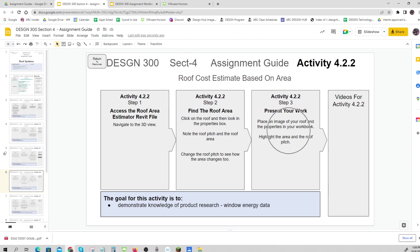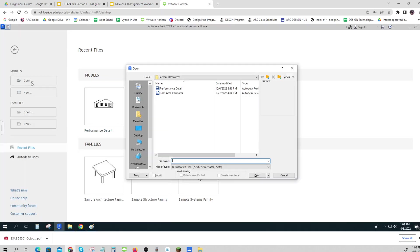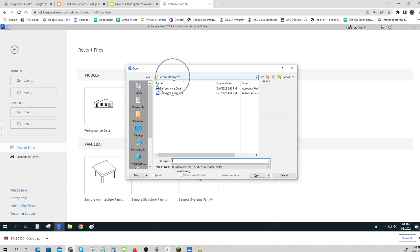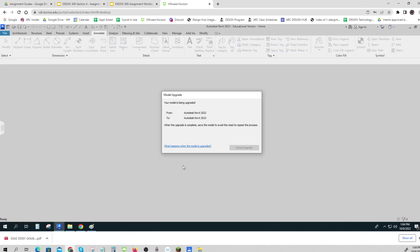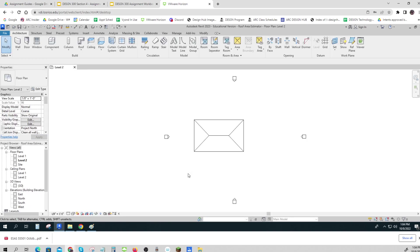Let's take a look. Let's open the file, and again it's the roof area estimator or roof estimator. I have it in the instructor drive. Open it up, it's gonna have to take just a moment to upgrade. That's one of the things about Revit, it's always doing that, and it should open up where you can see the roof, but we're gonna go to the 3D view.